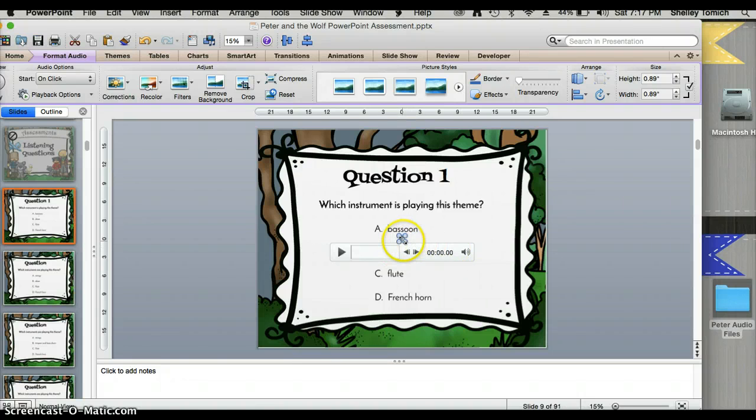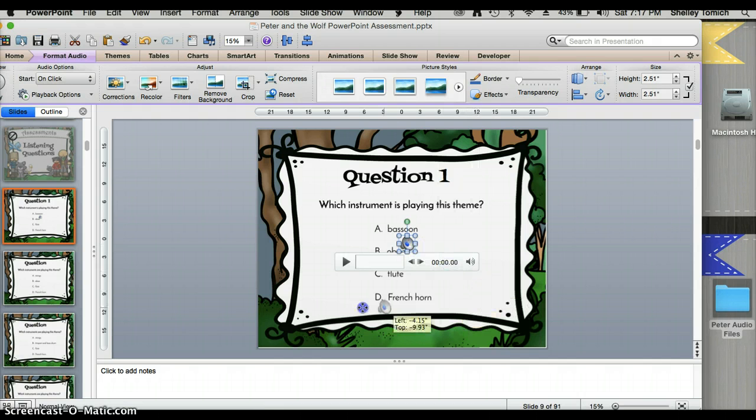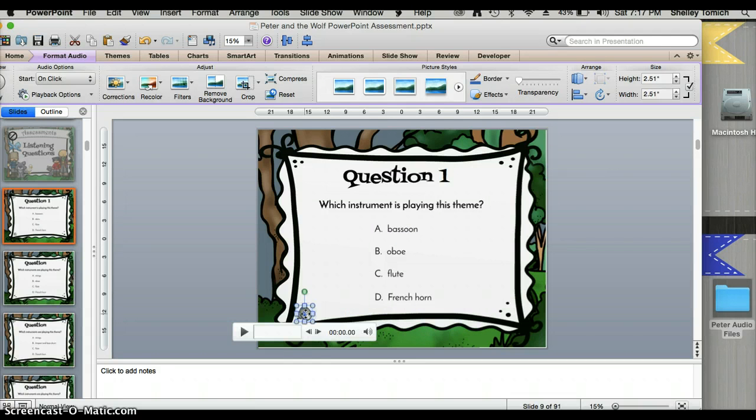Now I don't want it covering my actual text and I want it to be a little bit bigger so I can see it. So I'm going to increase the size and just kind of scooch it over here near the end.